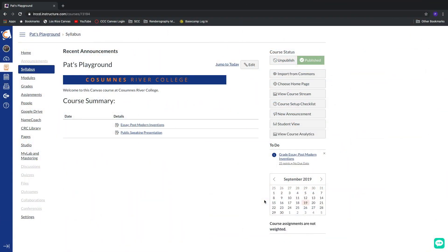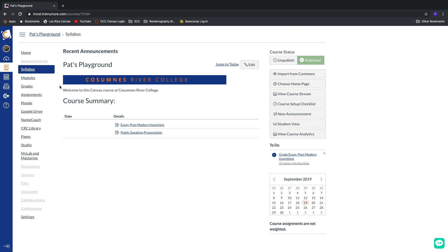The first thing that we see when we jump into our default Canvas shell is going to be the syllabus. That's what we've established as the default home page for our course shells here inside of Canvas. But we can change that. Maybe we want our students to see something different when they first launch into Canvas.